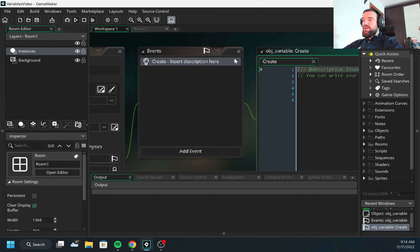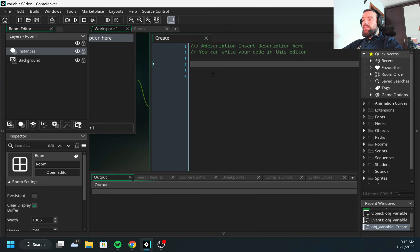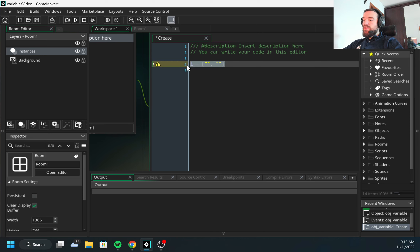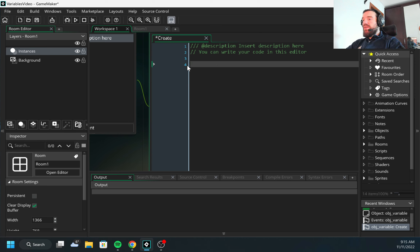Let me start from the create event. If you're familiar with other programming languages, arrays need to be initialized first. In Python you would do something like this to create an empty array, or you can add some elements to it and then work with it. In GameMaker this is not required, but in general an array is a list of objects.